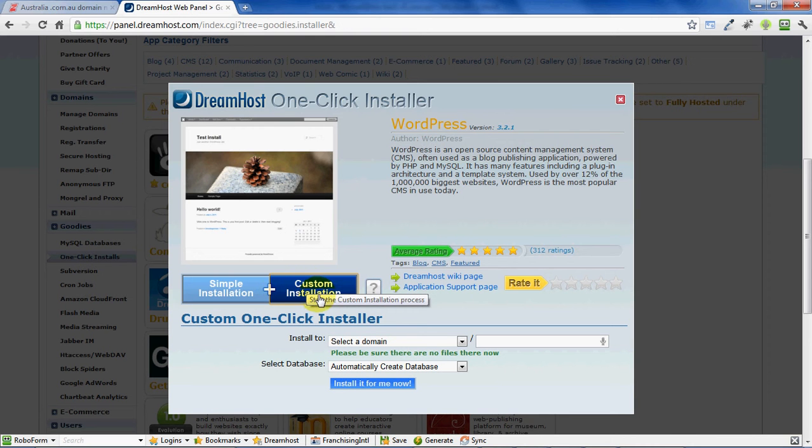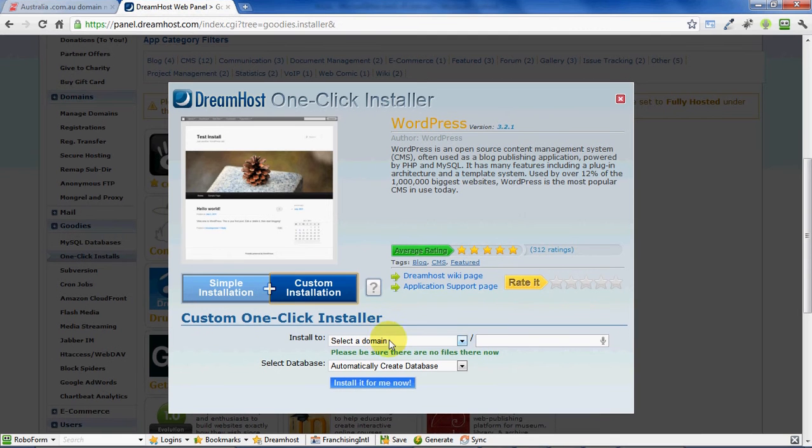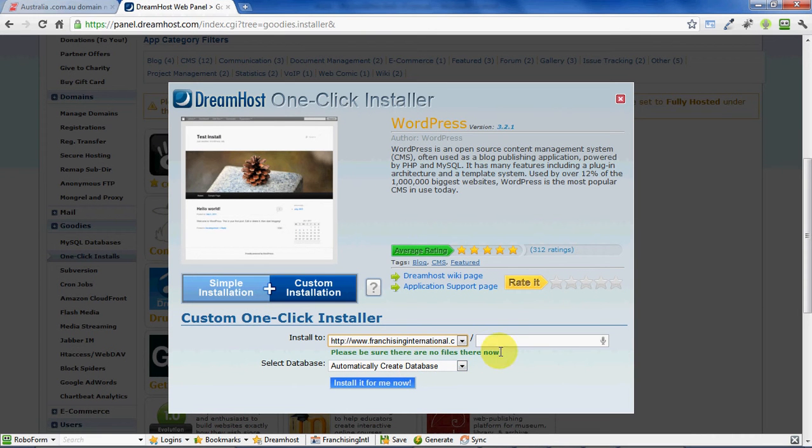And then we can click on "Custom Installation." Very important to click custom installation here because it gives you the controls you need to manage your website. Simple installation is a restricted installation, which means you don't have that much flexibility in what you do with your website. So of course we want to now add WordPress to our website.